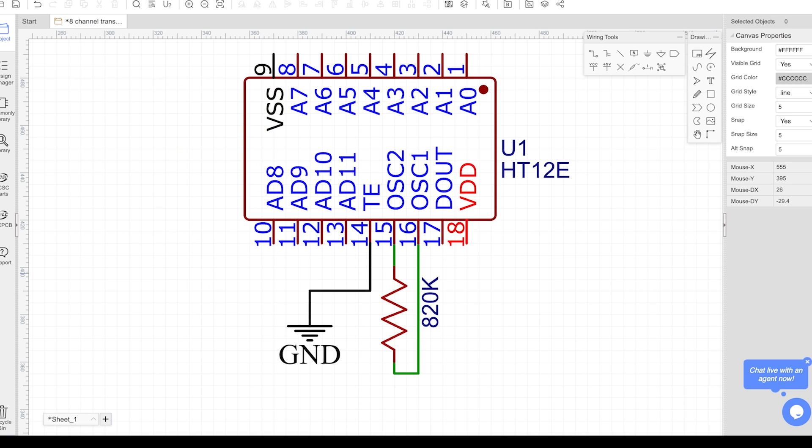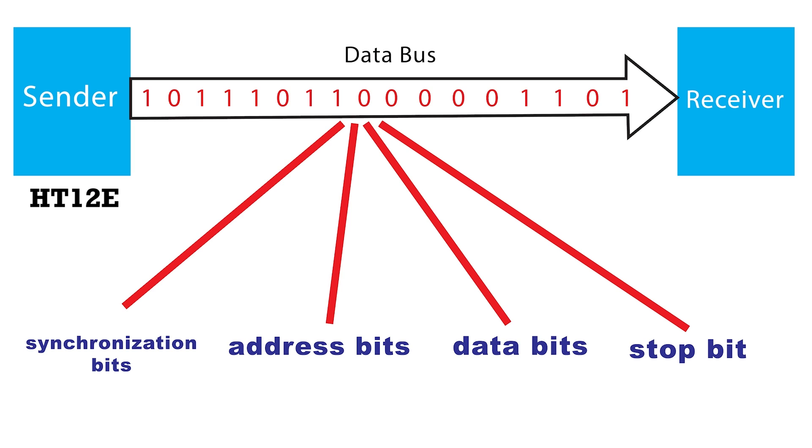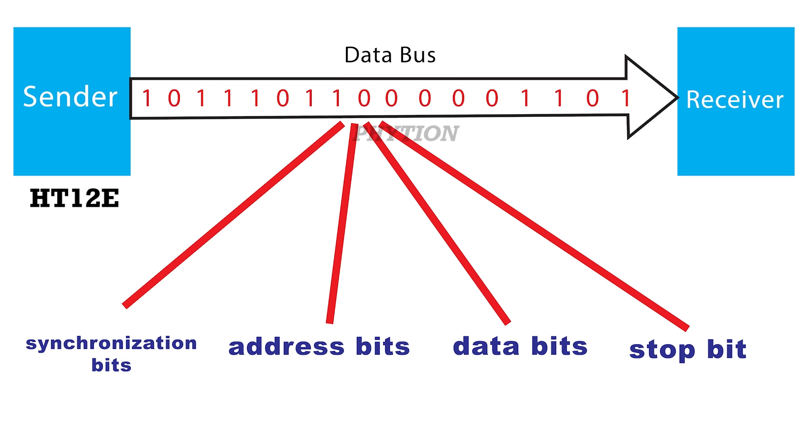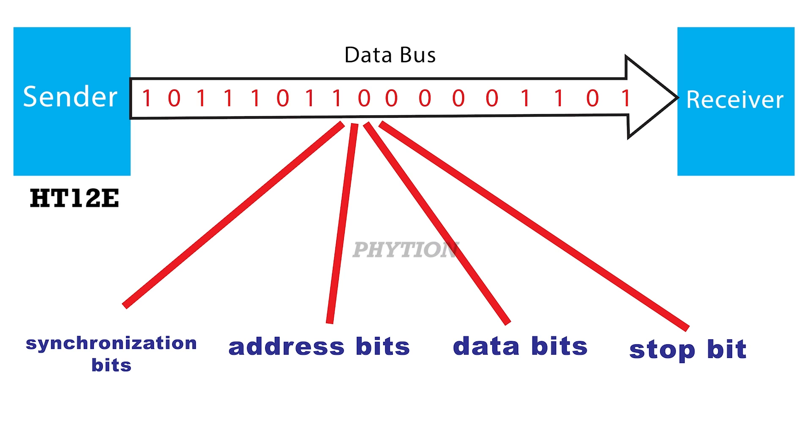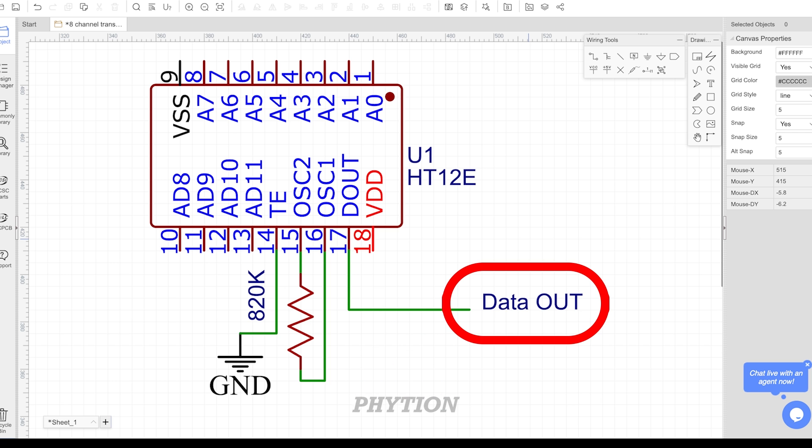Once TE is activated, the HT12E encodes the address and data bits into a serial format. This includes synchronization bits, address bits, data bits, and a stop bit to ensure proper synchronization with the decoder. The encoded serial data is then output from the D-OUT pin.